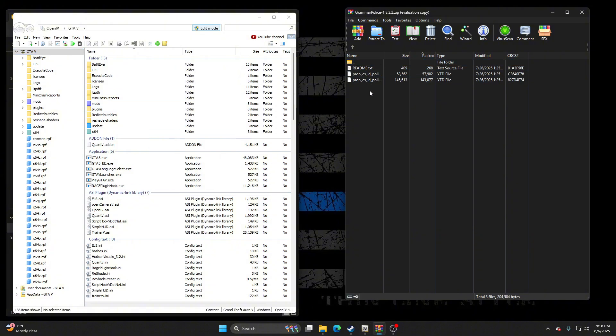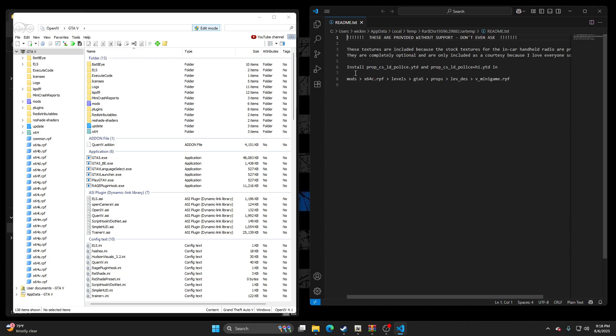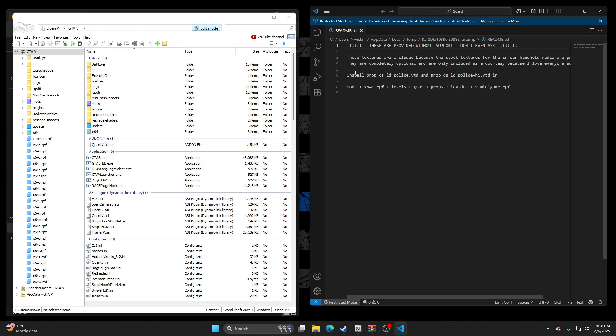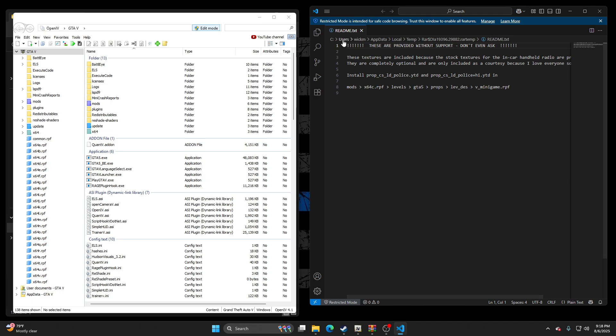So let's go to Textures. Always click the Readme, okay? Always, I do at all the time. So to install the Props CS LD, blah blah blah, you go to Mods, Time64C, Levels, GTA V, Props, LevDes, V underscore minigame.